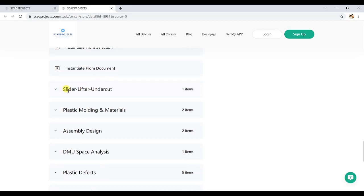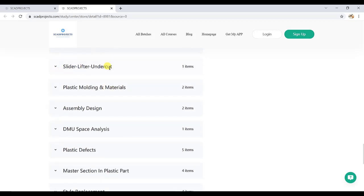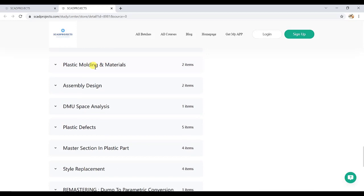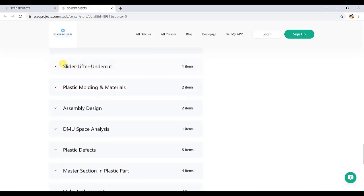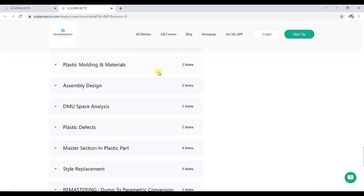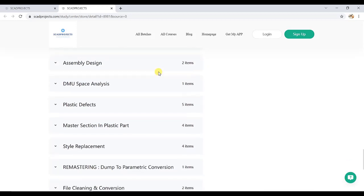Then it has two types: instantiate from selection and document, and slider lifter undercut. This is also an important topic. We need to understand that while creating and providing slider lifter in plastic part, we need to consider some tooling feasibilities. This understanding is also important. Then plastic molding and mattress is also important.